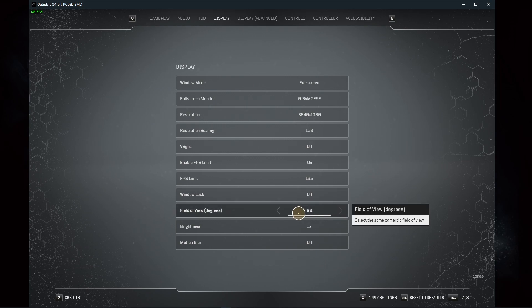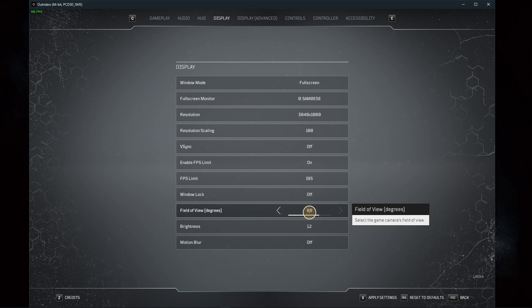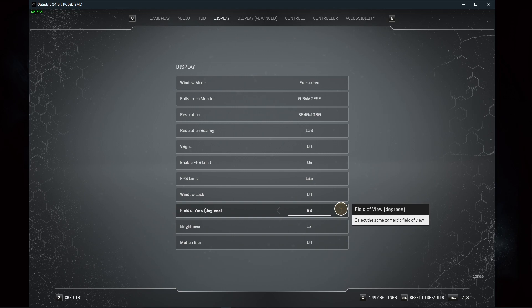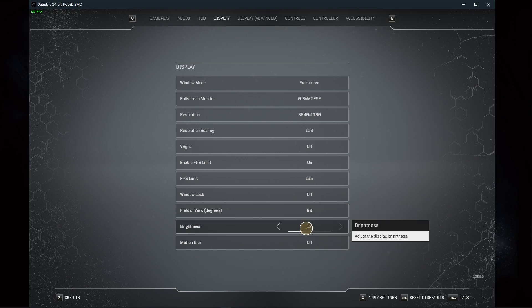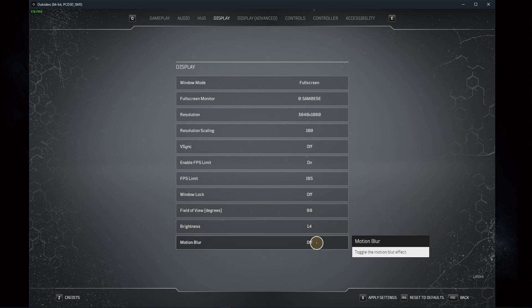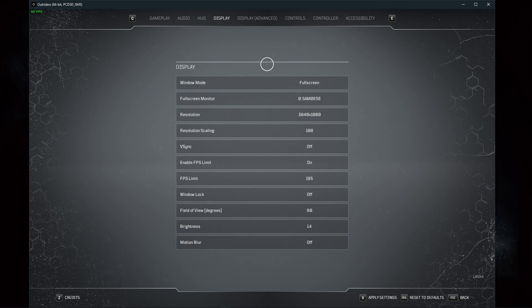The same goes with your field of view. Increasing it can slightly reduce your performance, but it will barely be noticeable. Set the brightness option to your liking, and I prefer to disable the motion blur effect.